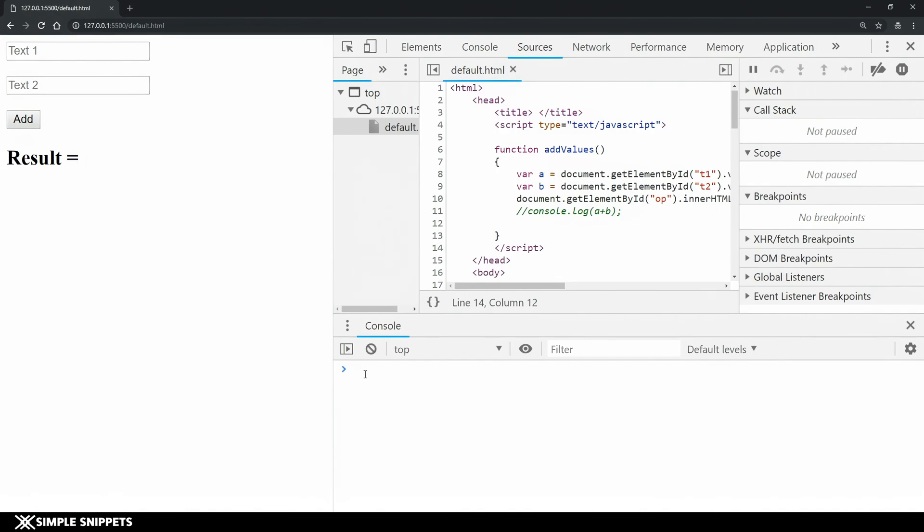This was one more thing that you can do to perform debugging in a fast way. Now you can do little more things also you can enhance this and you can do that live debugging also. For that if you go under the sources tab you can see we have certain things like breakpoints, XHR fetch breakpoints, DOM breakpoints, global listeners, event listeners. We'll not look into all of these as of now.